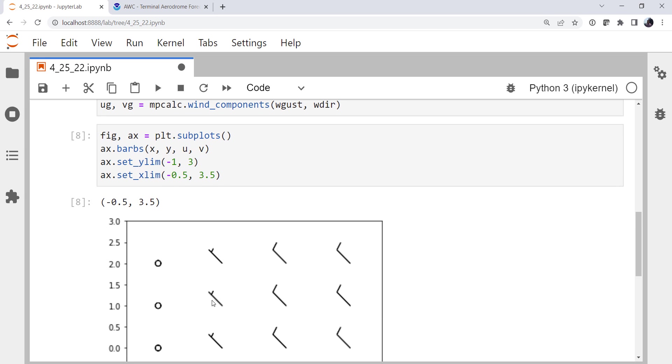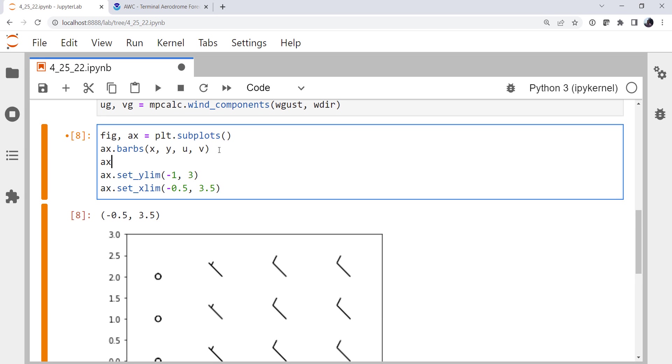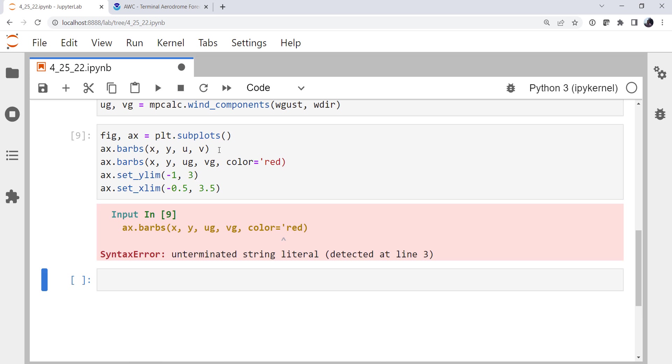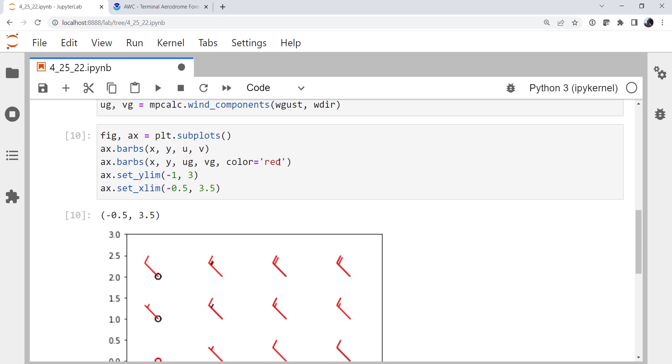So to plot the gusts, we're going to use another call to ax.barbs. And don't forget, if you're doing this on a map projection, you may need to project these coordinates. X, Y, u_gust, v_gust. Color is going to be red. And let's see what we get from our plot there.